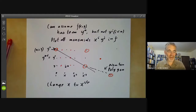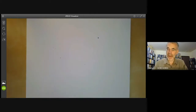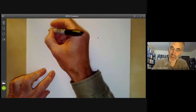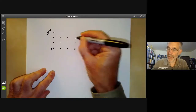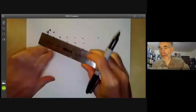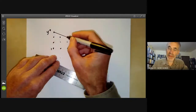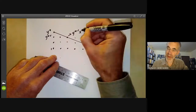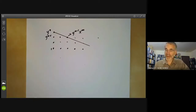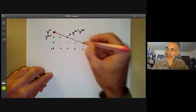Changing x to x to the 1 over r is harmless because we're using Puiseux series where you're allowed to use rational powers of x. So we can assume the Newton polygon looks like this: we've got y to the n and 1, and by fiddling around with x, we've arranged that the edge of the Newton polygon actually passes through y to the n minus 1, x to some number m. There may be several other monomials that occur.